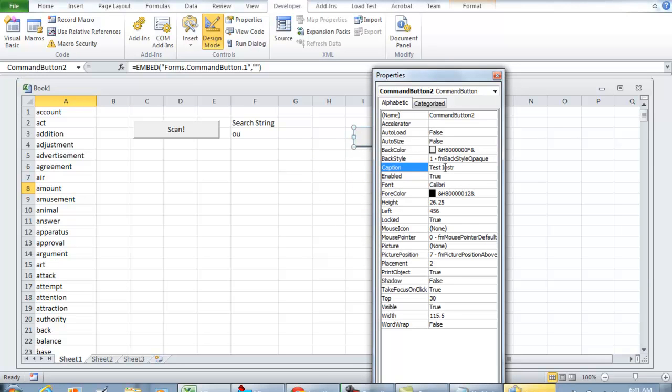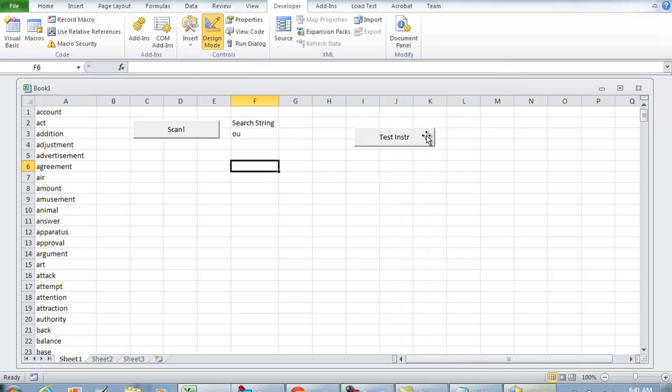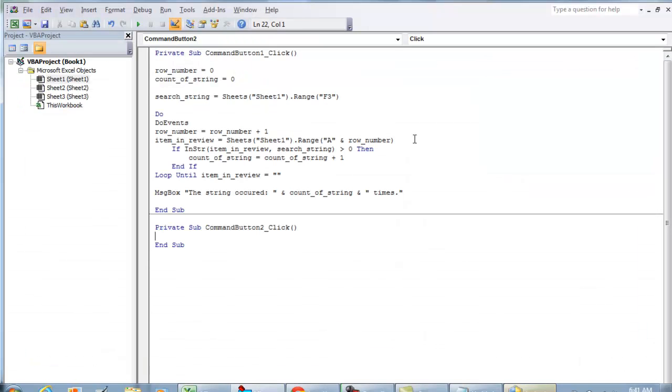This is just one way to use this function. I'm going to do MsgBox, I'm going to do InStr the word 'amount' and looking for the string OU.